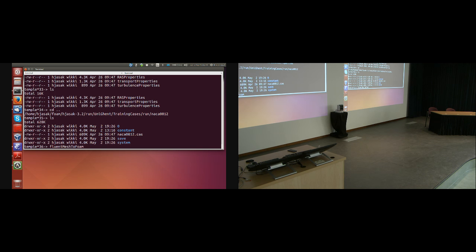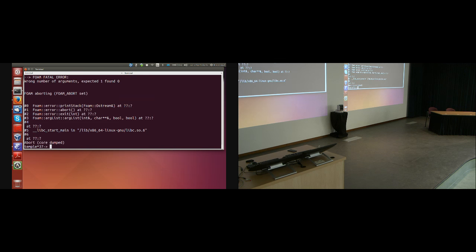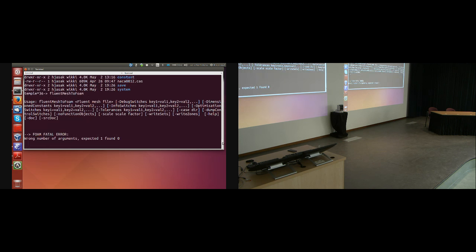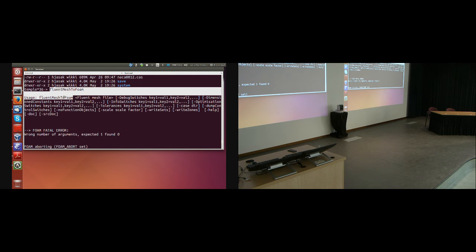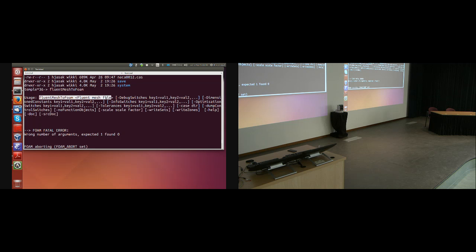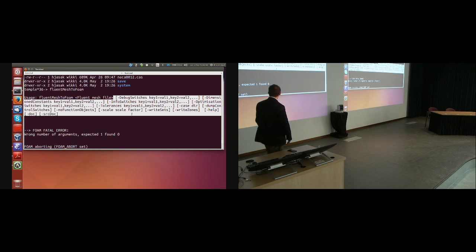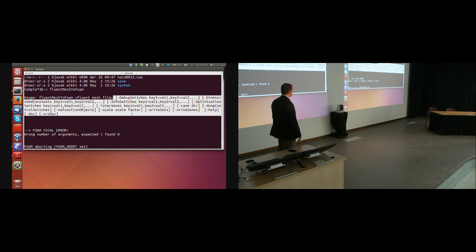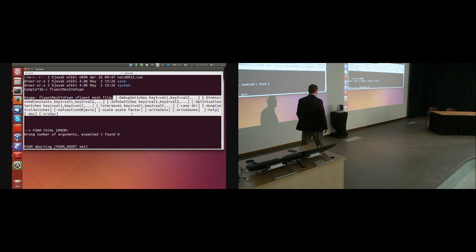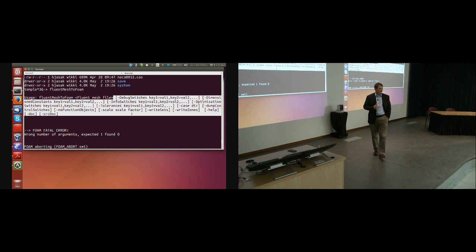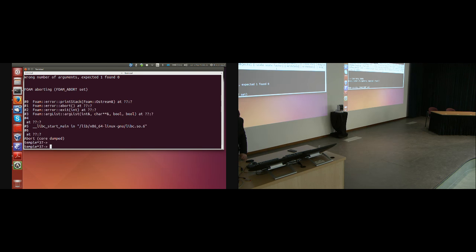If I type fluentMeshToFoam and press Enter without arguments, it will say 'usage: fluentMeshToFoam fluentMeshFile' and a list of options. The most important part of the message is the foam fatal error: wrong number of arguments — expected one, found zero. 'Oh dear, you forgot to give me an argument.' So we do it properly now to avoid two errors in a row.